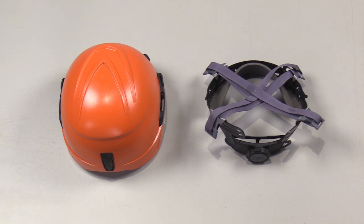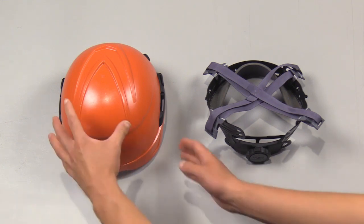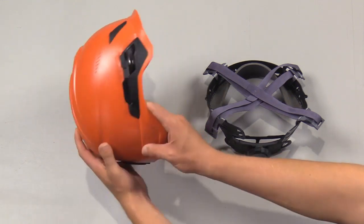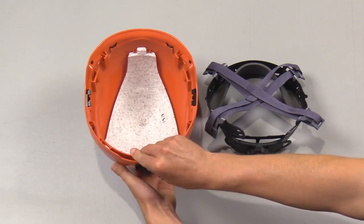Once you've uninstalled the chin strap and old suspension, turn the helmet upside down facing away from you.